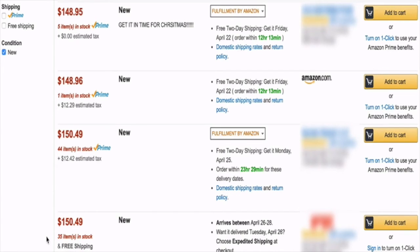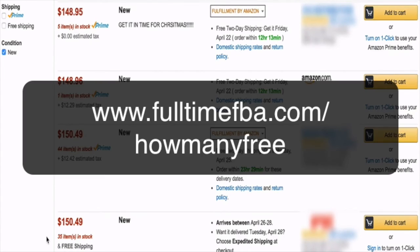It's a free Chrome extension and you can use up to five searches a day. If you want unlimited searches, there's a small monthly fee. I will put a link to where you can find this extension on the screen. If you just want the free version to test it out with five searches a day, that's great. The full version costs a monthly fee, but it's a huge time saver, especially when it comes to online arbitrage.